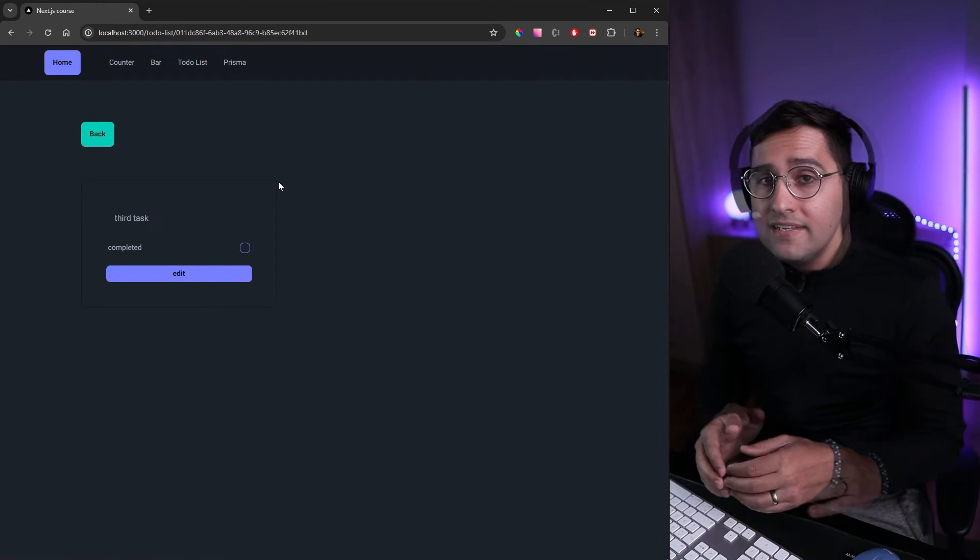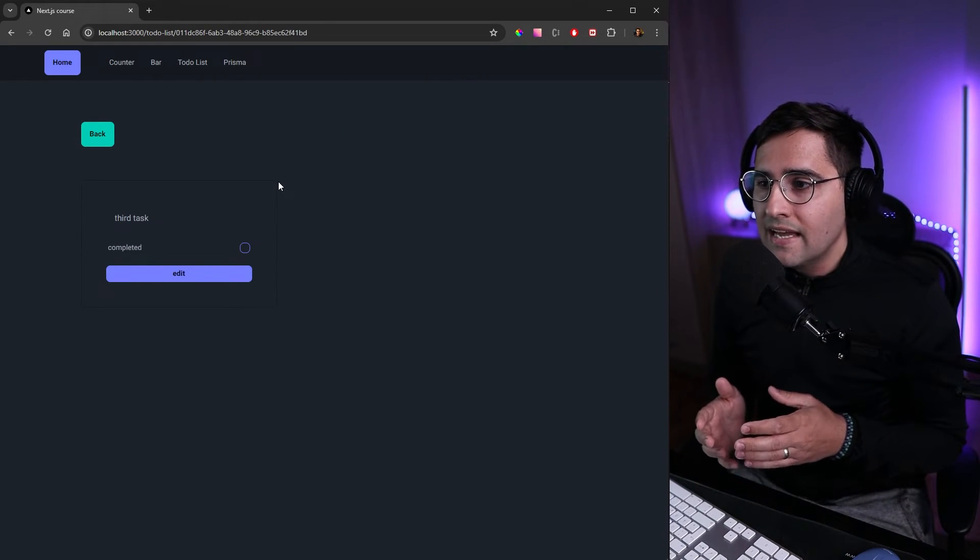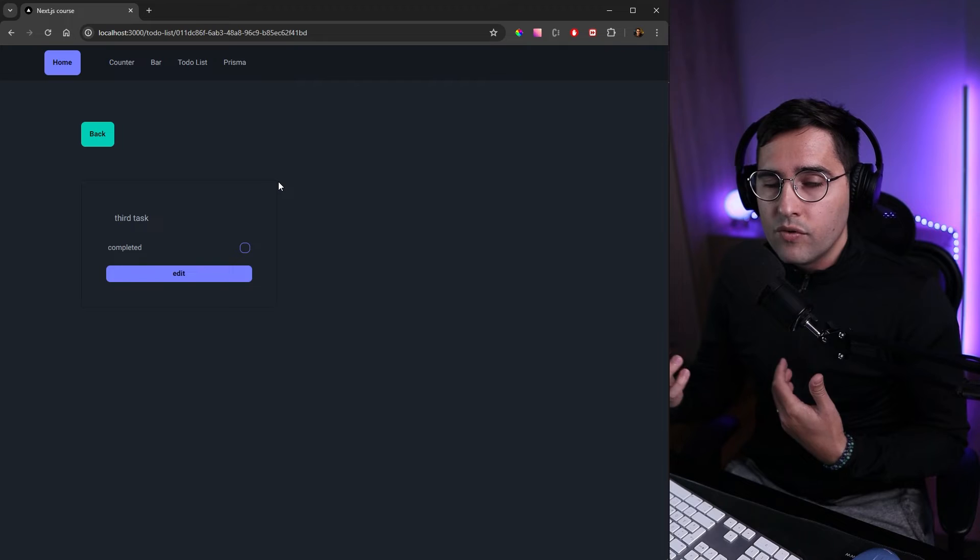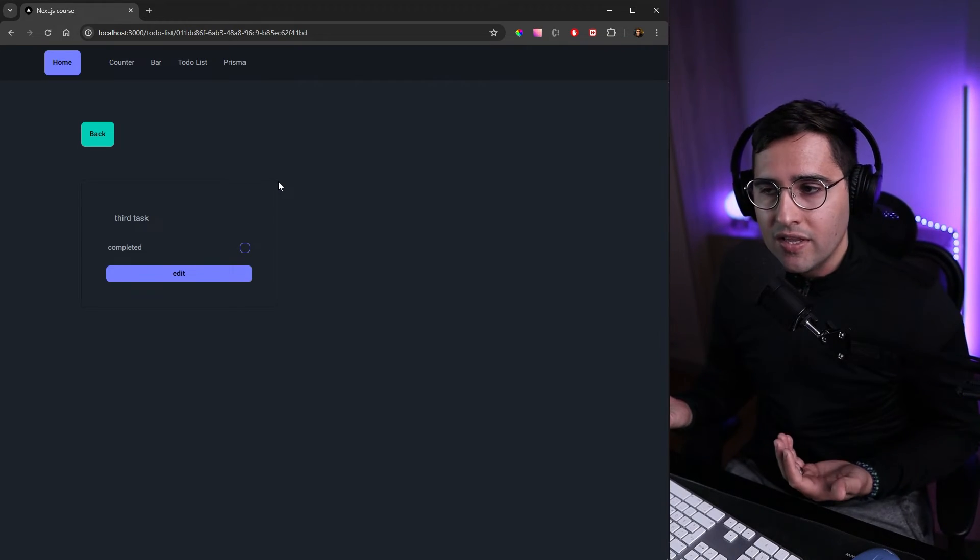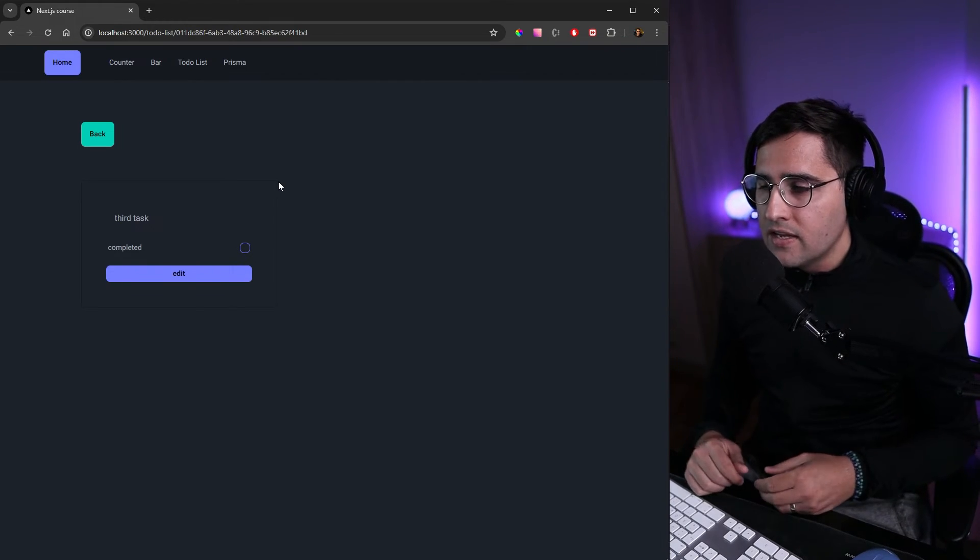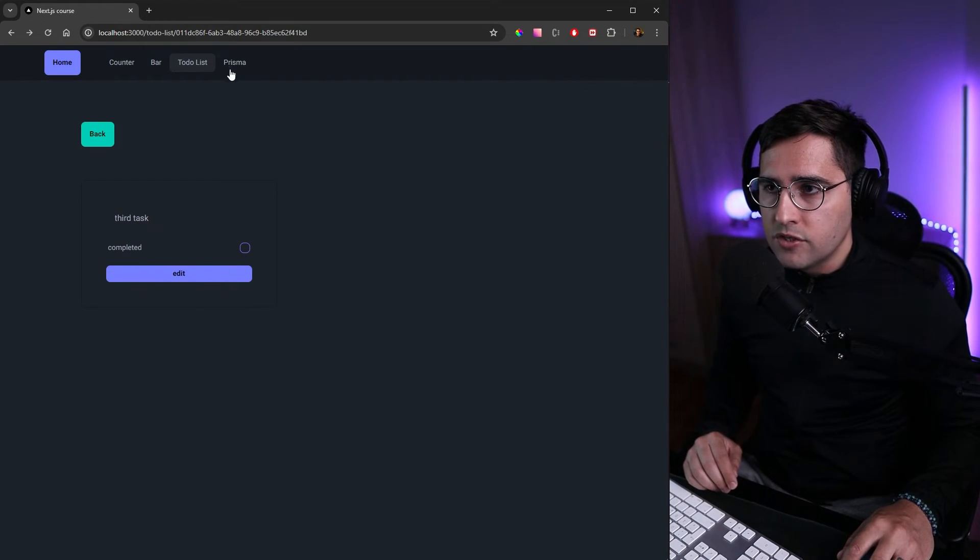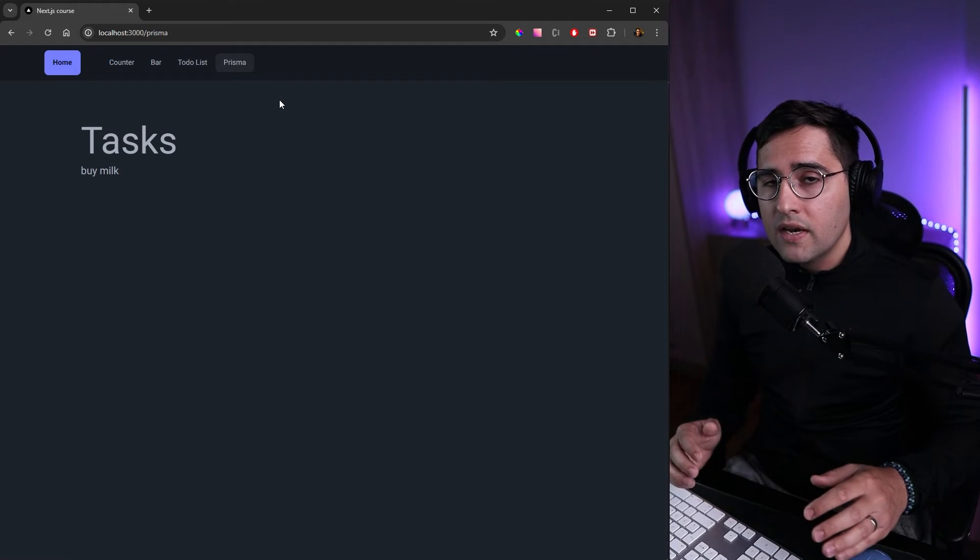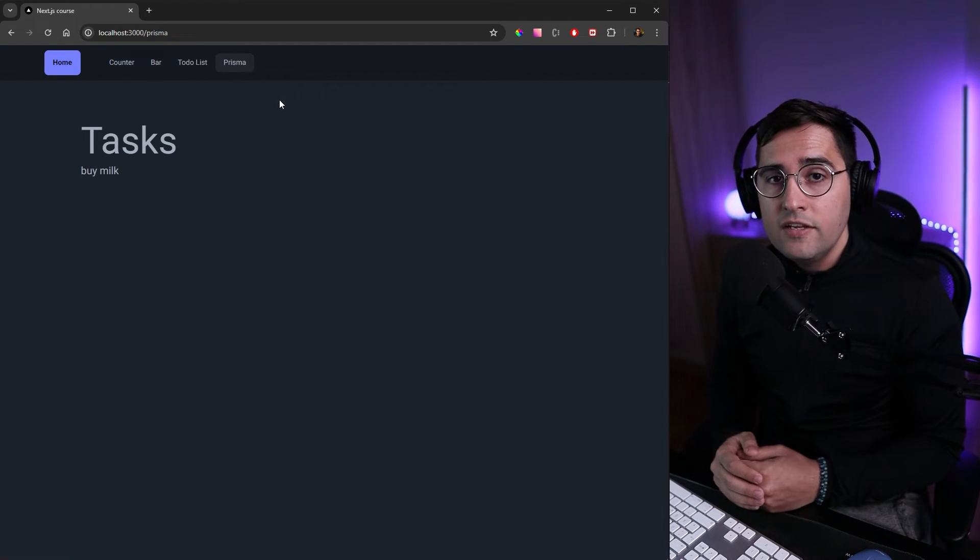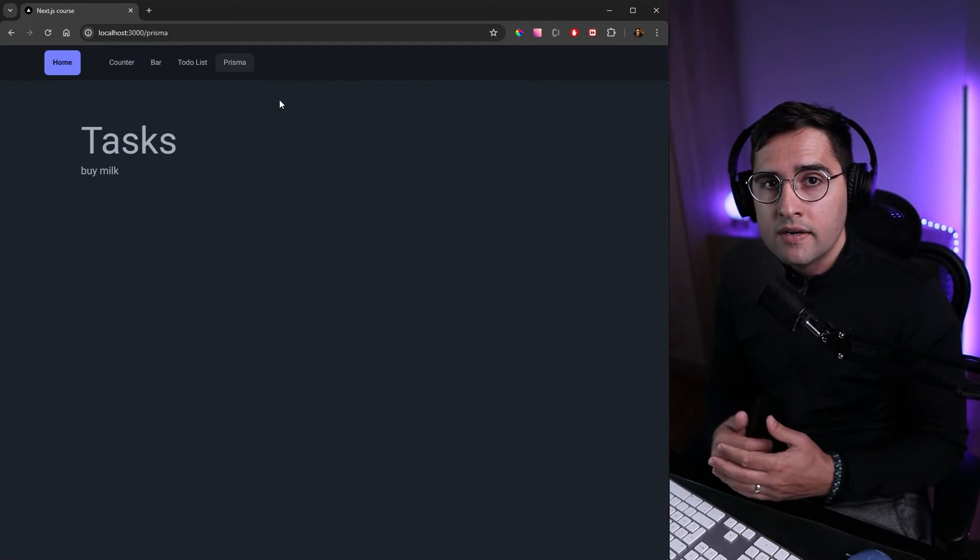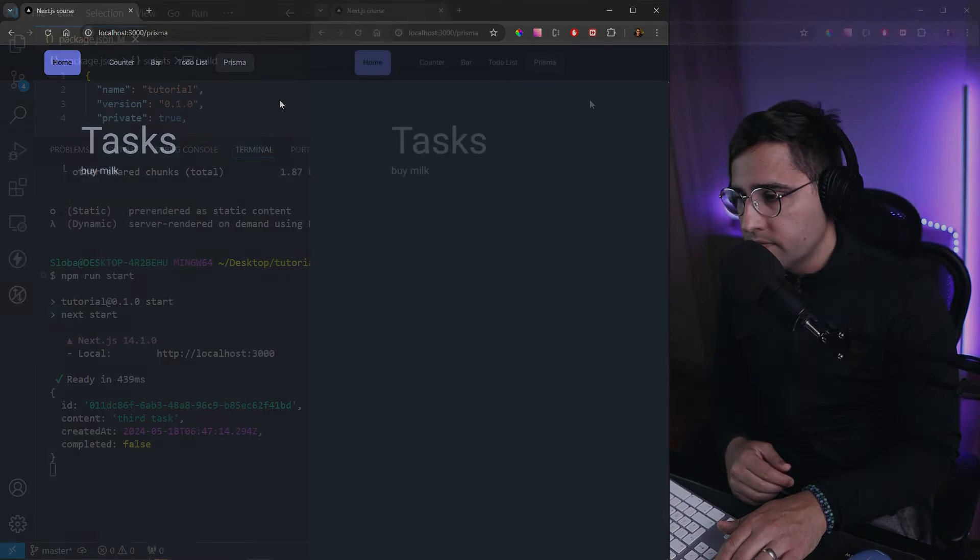This prisma page is always going to remain static. The only way how we can update the static page like this is to rebuild our entire application. So let's do this, let's go to our terminal here and let's stop this server.